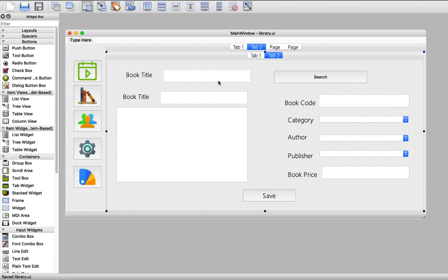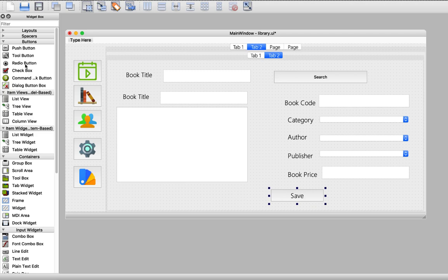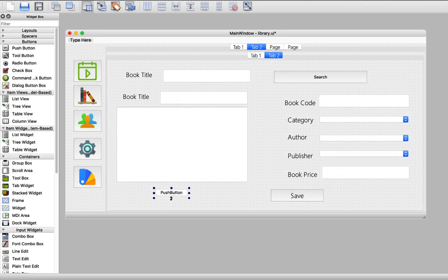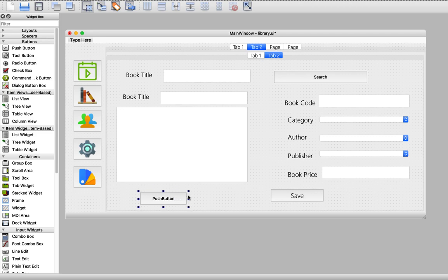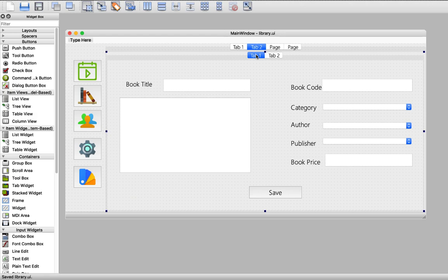So now the user will enter the book title, then hit the search button. Then all the book information will be in those widgets. This is save. And we need another button actually for deleting, so that we can delete this book. Let's save this.